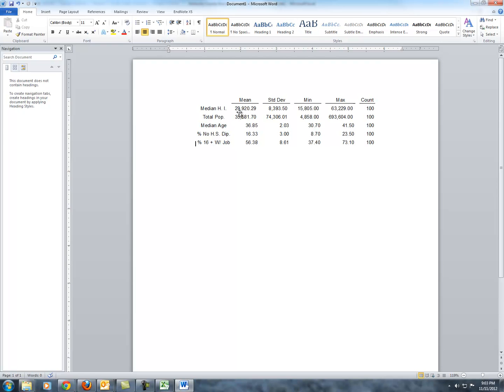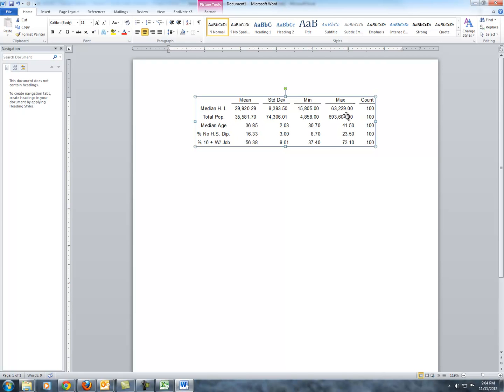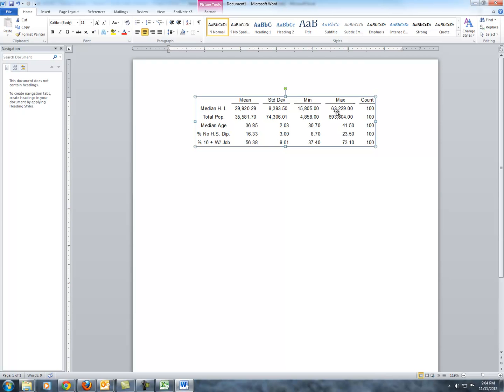For example, you might talk about in your data description what the median household income is between all the Kentucky counties and what that might mean. You could talk about the total population average or perhaps the minimum and maximum for either of those. The minimum median household income is $15,000 or the maximum median household income is $63,229. You might talk about the counties that those fall in. Also, the median or min and max median age. That is fairly close as you would expect. The percent with no high school diploma. There is a great deal of variation between the minimum and maximum. One thing you might talk about is, for example, is the county in Kentucky with the highest median household income the same as the county with the highest or the lowest percentage with no high school diploma.